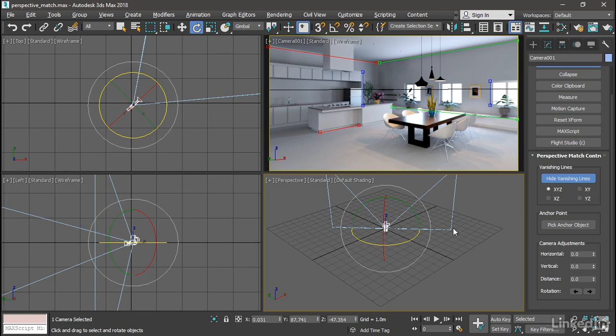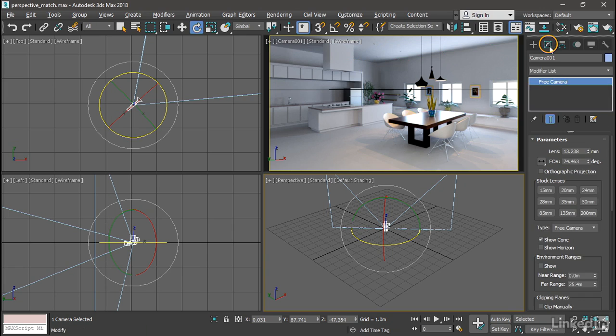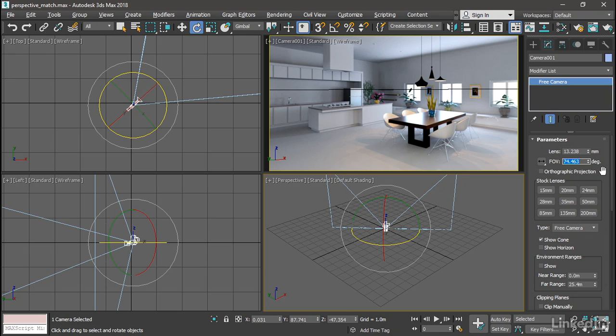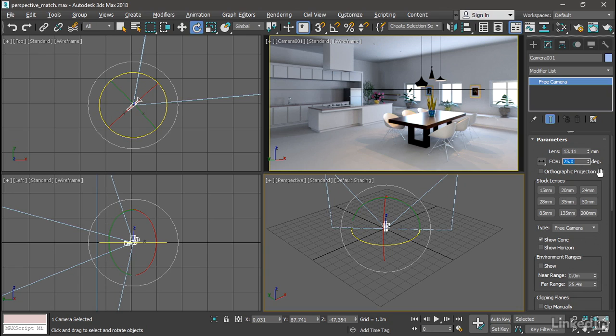Select that camera and go to the modify panel. And we see that we've got a field of view of 74.463 degrees. Well, I have a feeling that that's actually 75 degrees. So I'm going to type in 75. I'm just going to take that chance here. Didn't really change our rendering very much. Back to the utility panel.